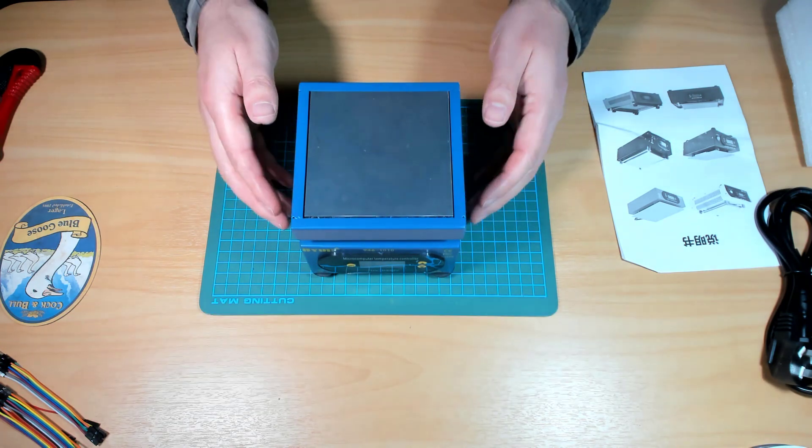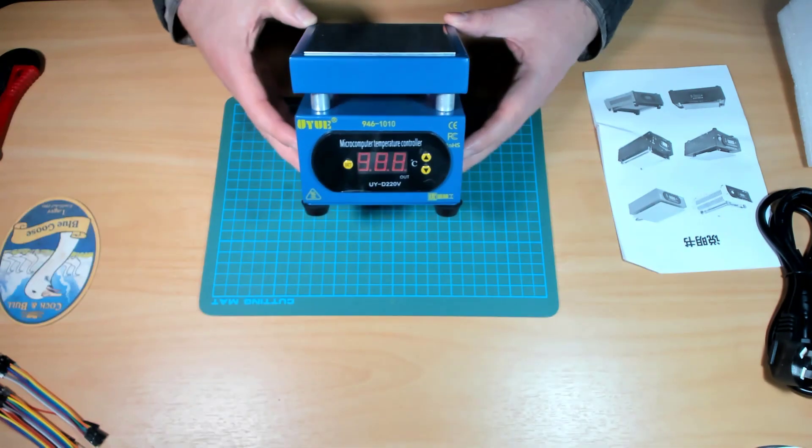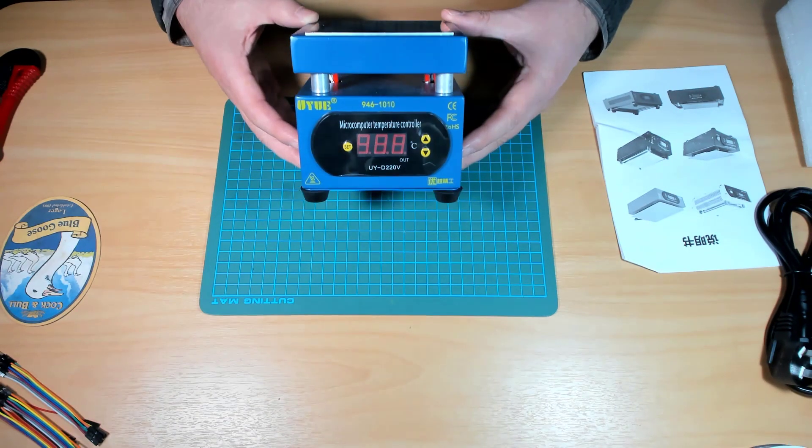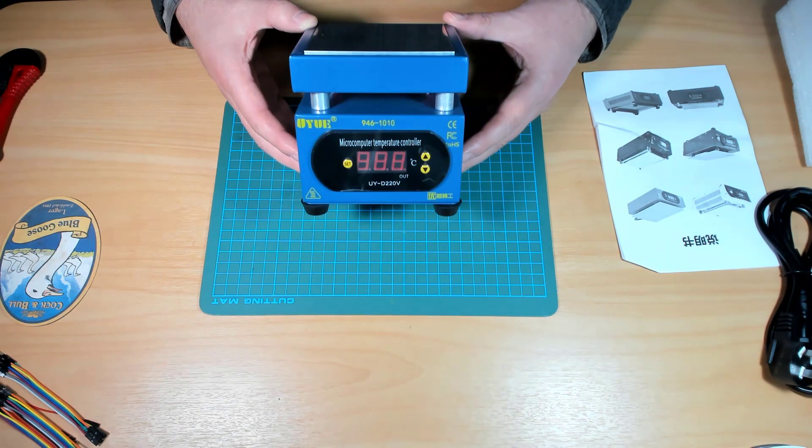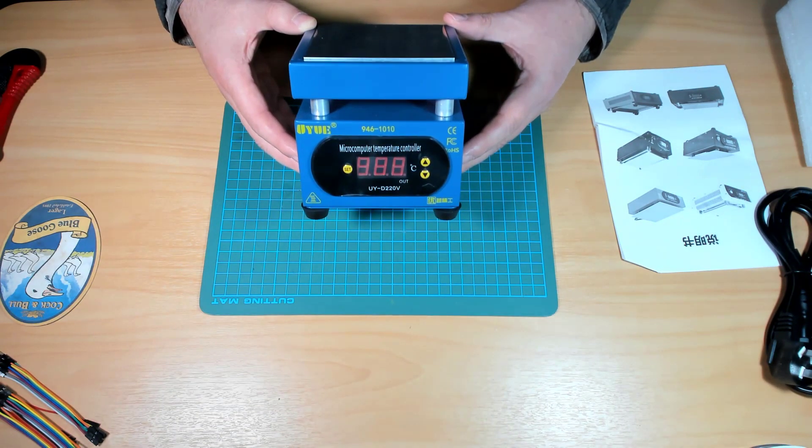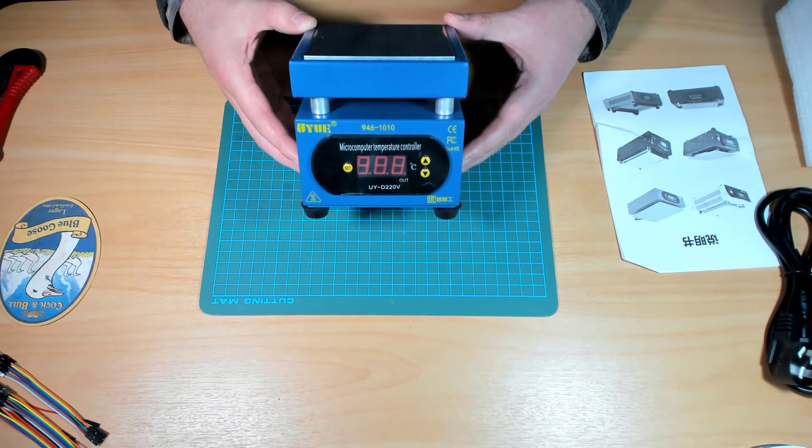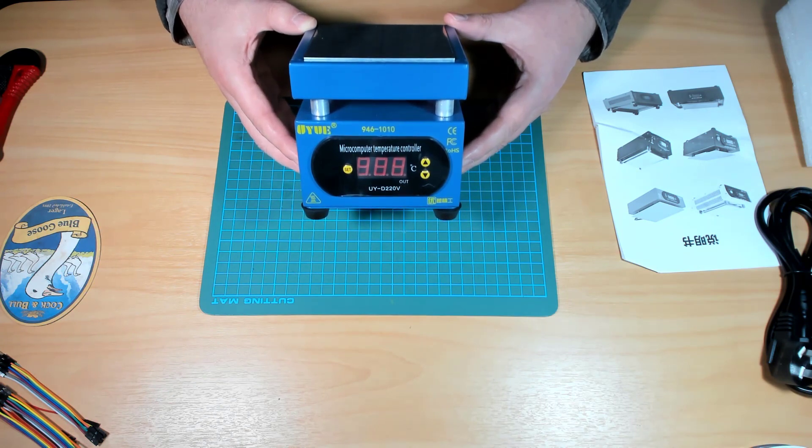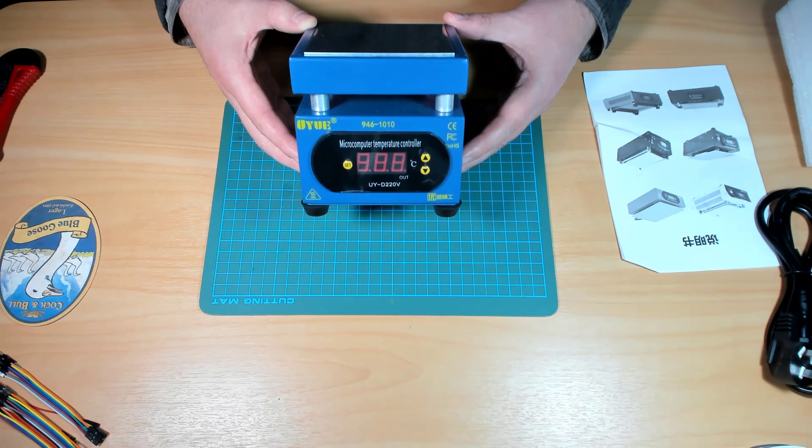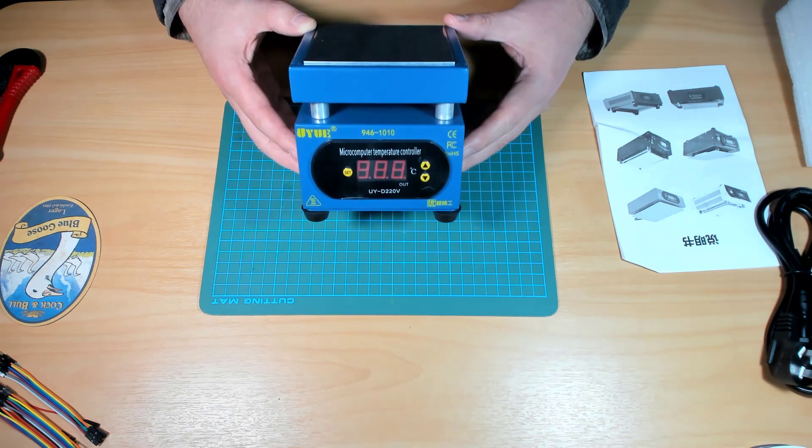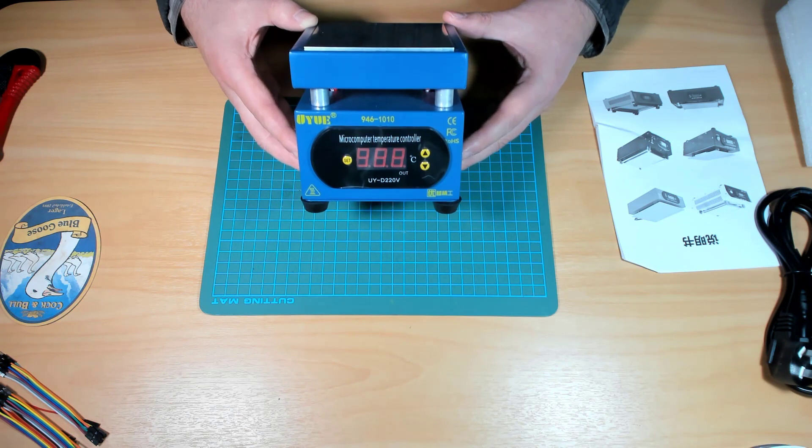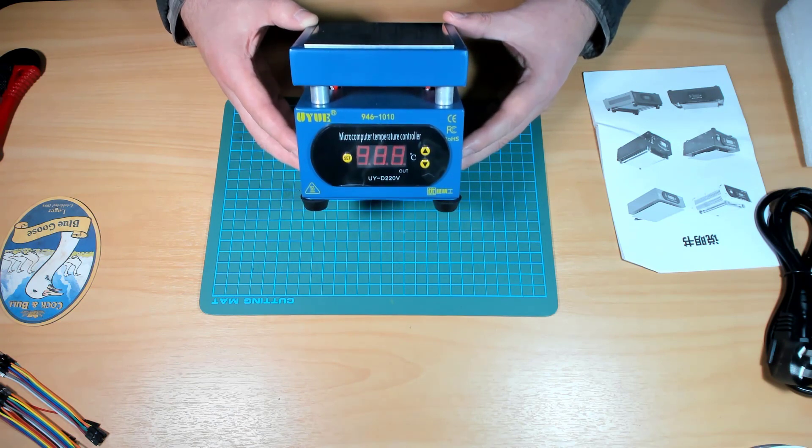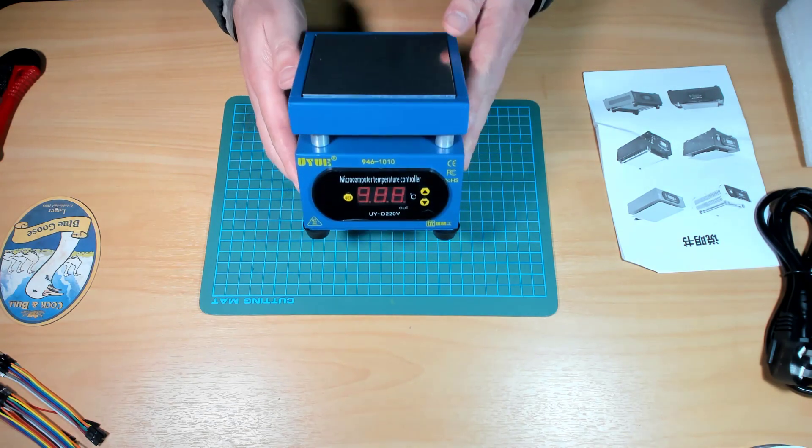Right, as I do with anything I get from China that's mains powered, the first thing I would do is actually pull it apart so I can have a look inside. Mainly to make sure the earth connection is done properly and the case is all properly earthed and safe. And that the mains wiring again also looks safe. So let's do that.